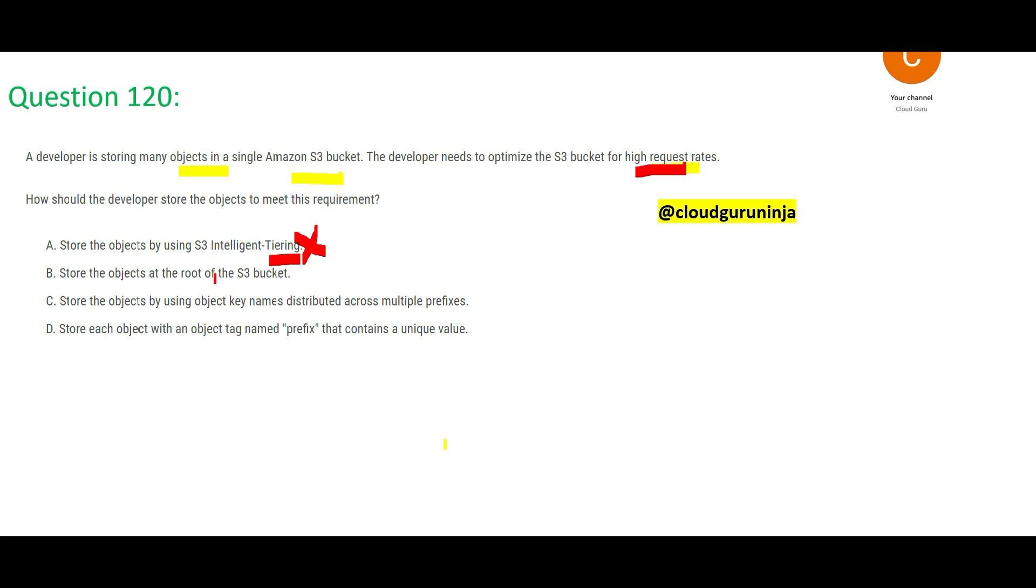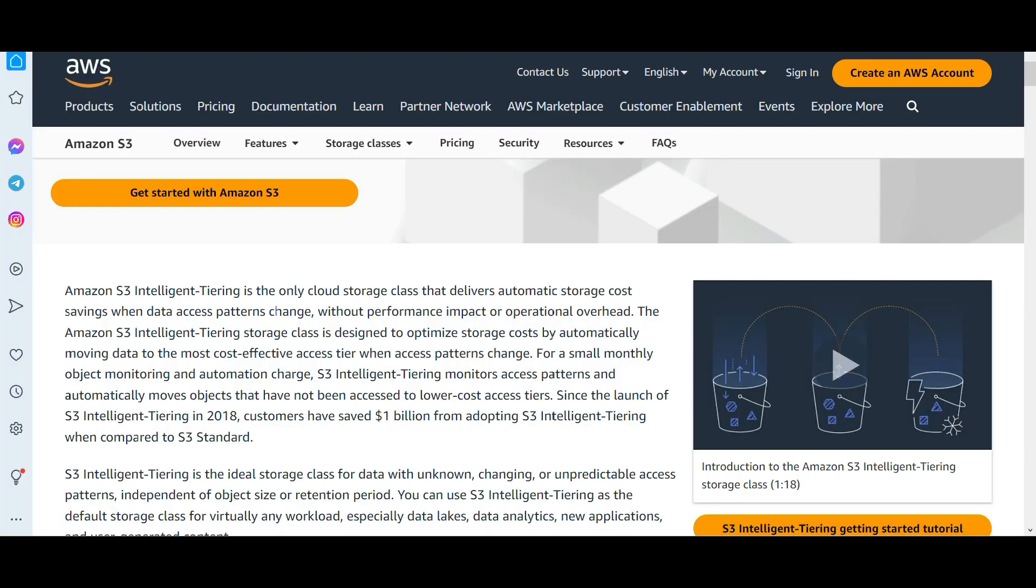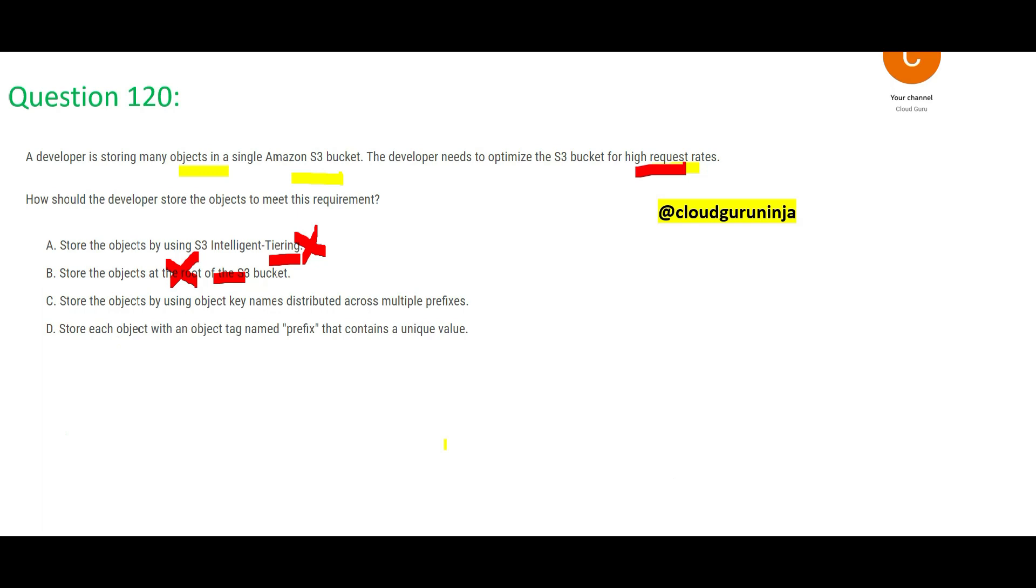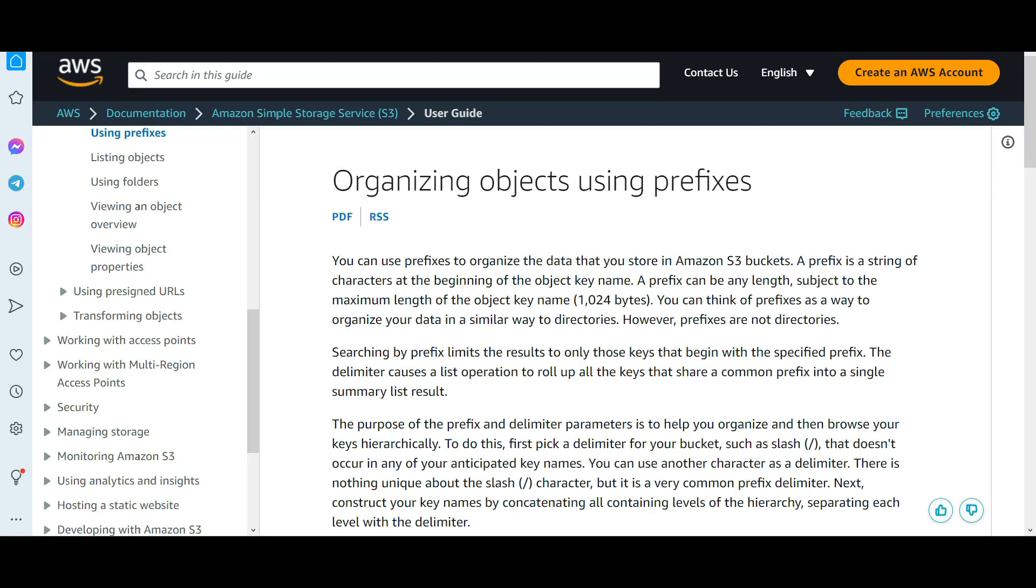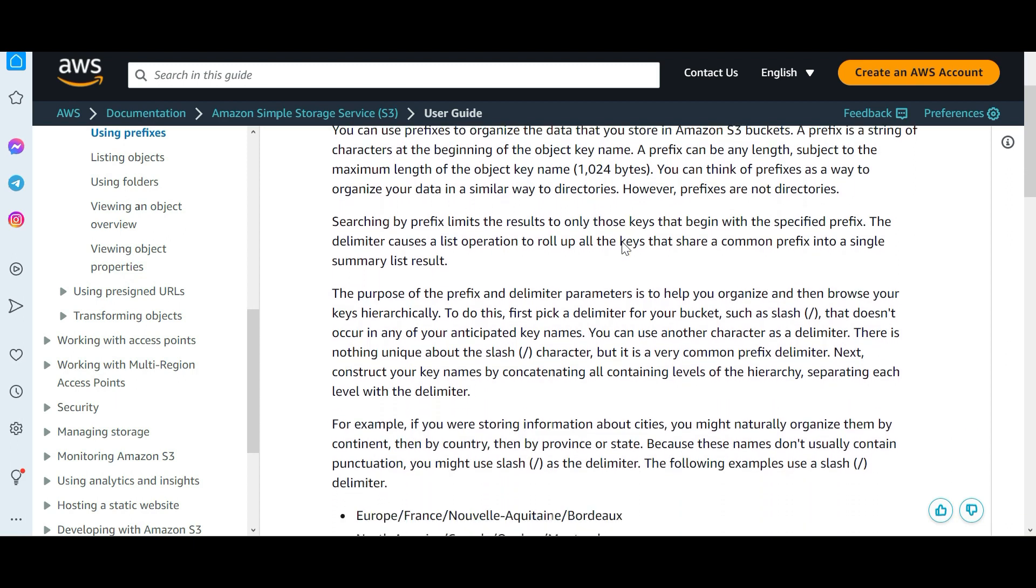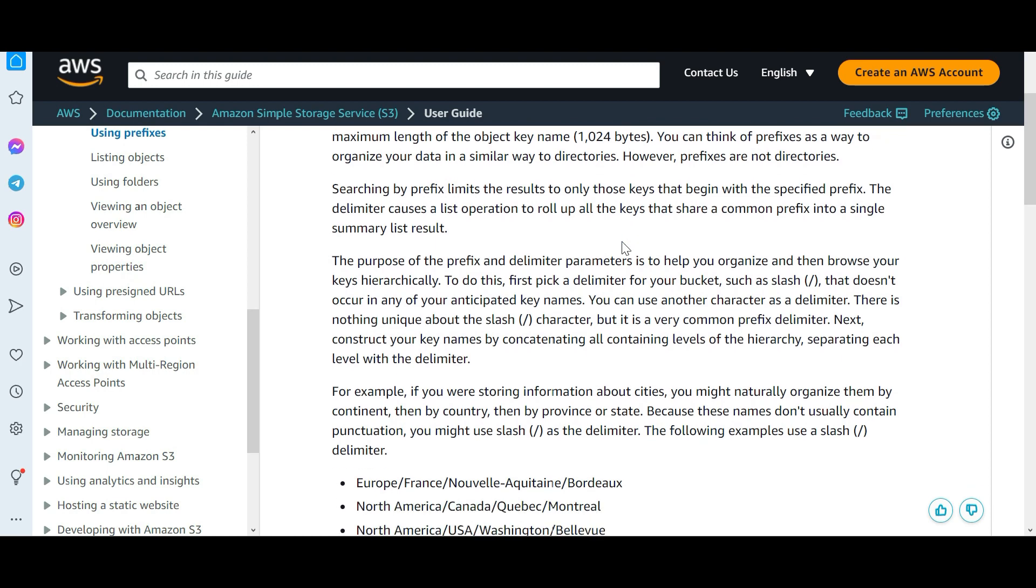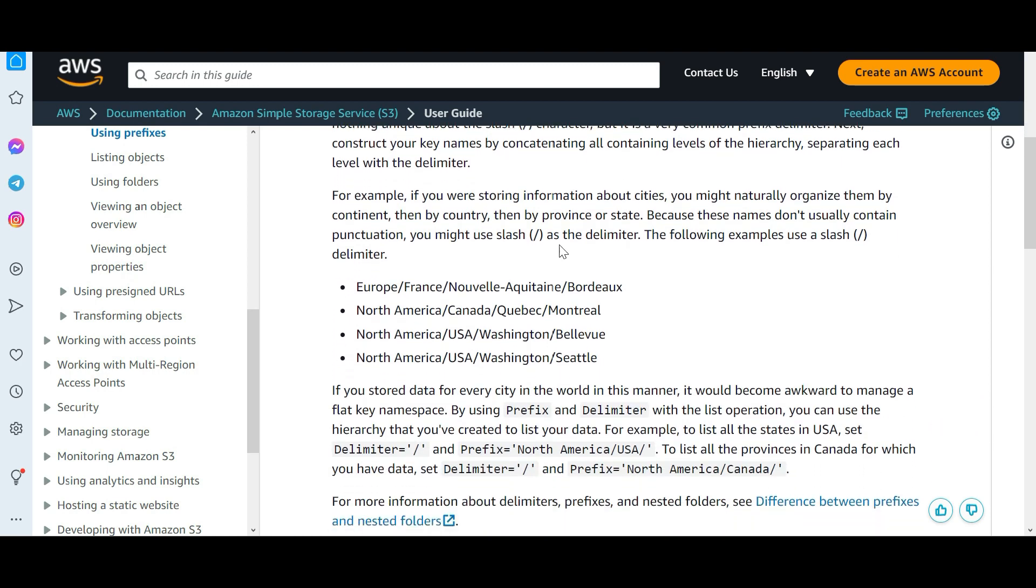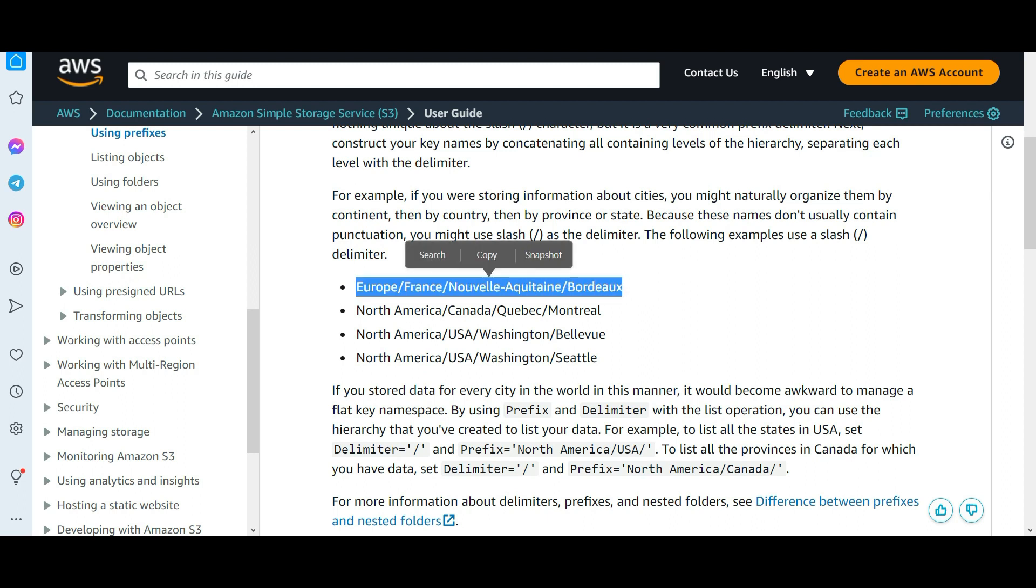B says that you store the objects at the root of S3. This is a very bad idea, so everything will go to one bucket and one prefix and it will jam, not good for performance access. B is wrong. C is correct. You will have to address this through prefix for the objects. In the Windows Explorer world, think of it as subfolders.